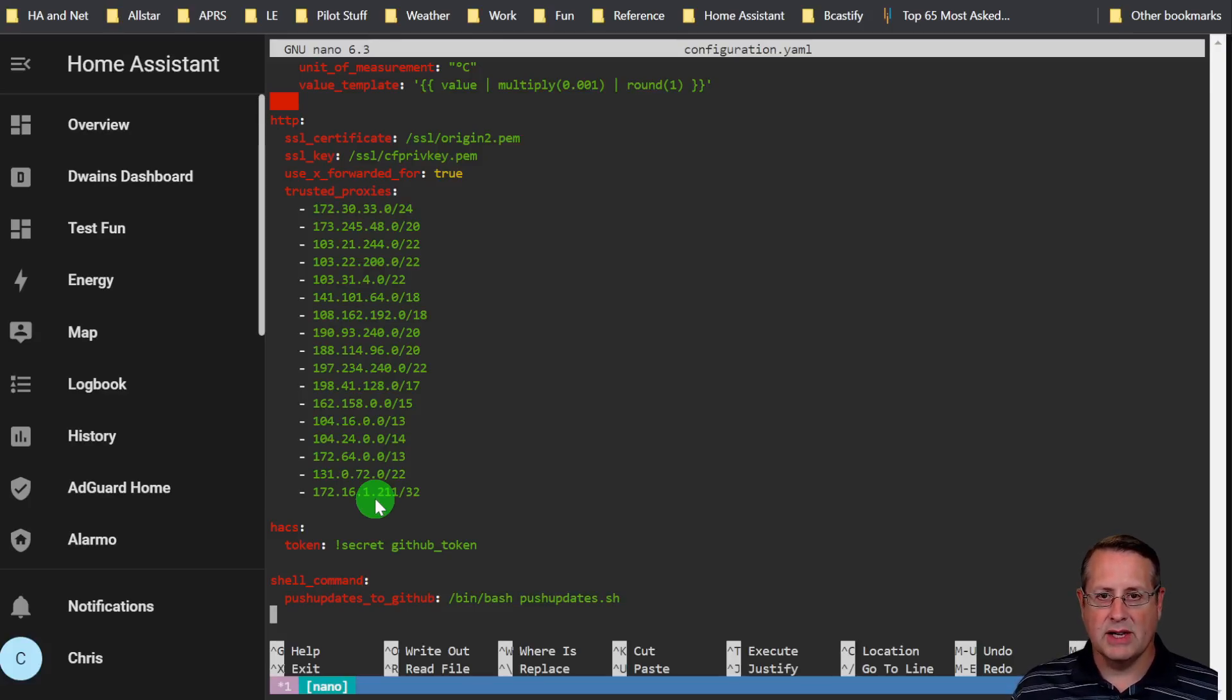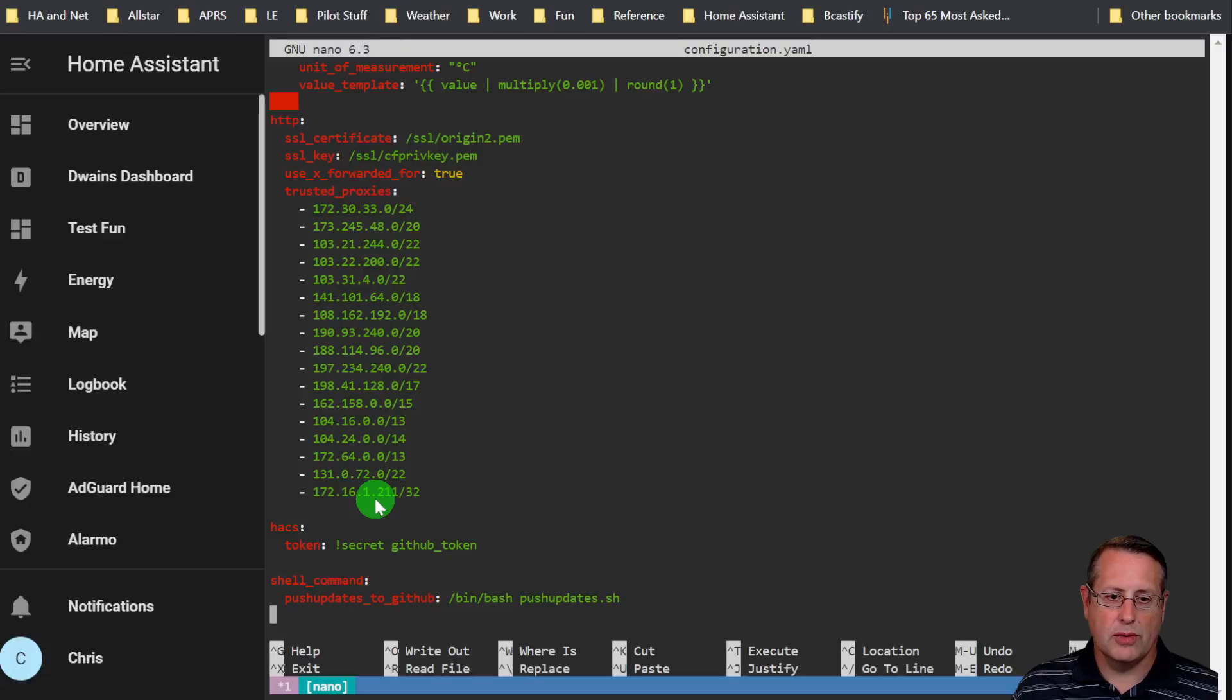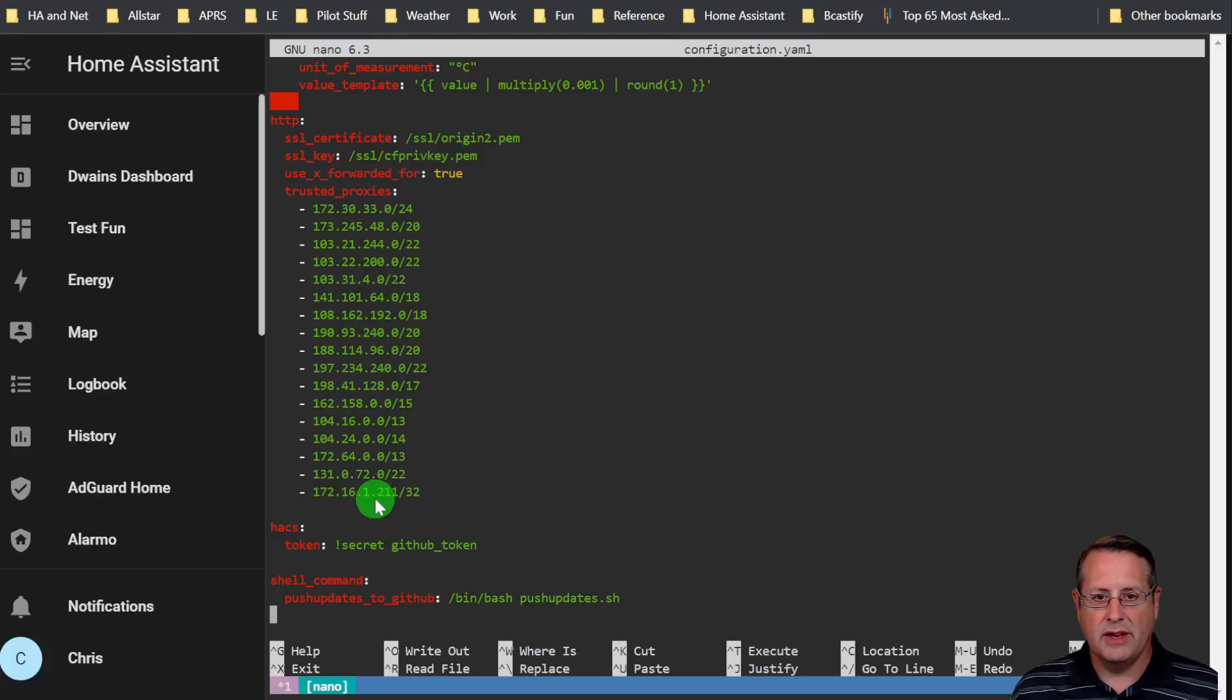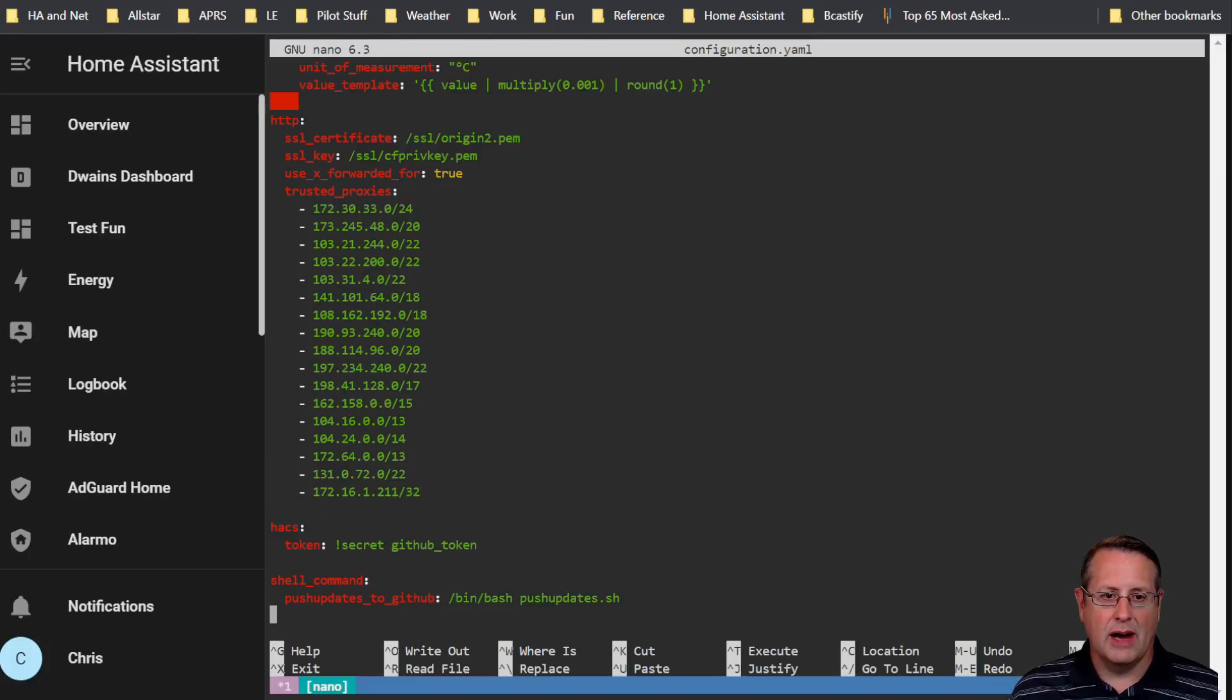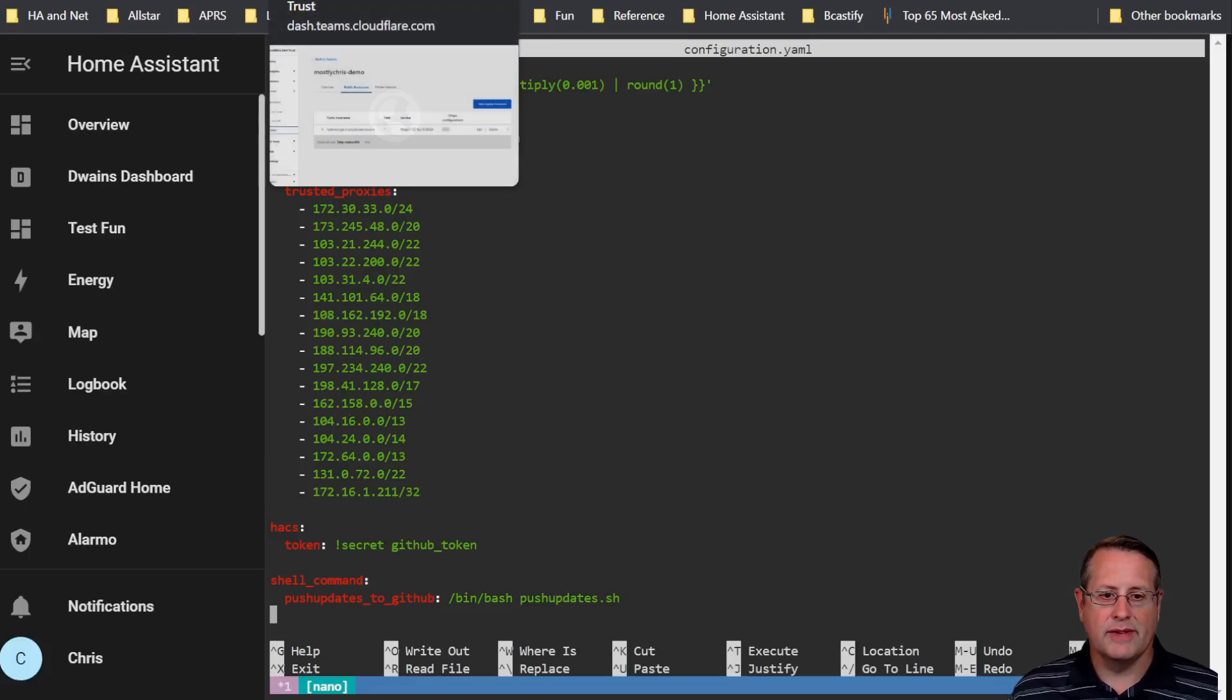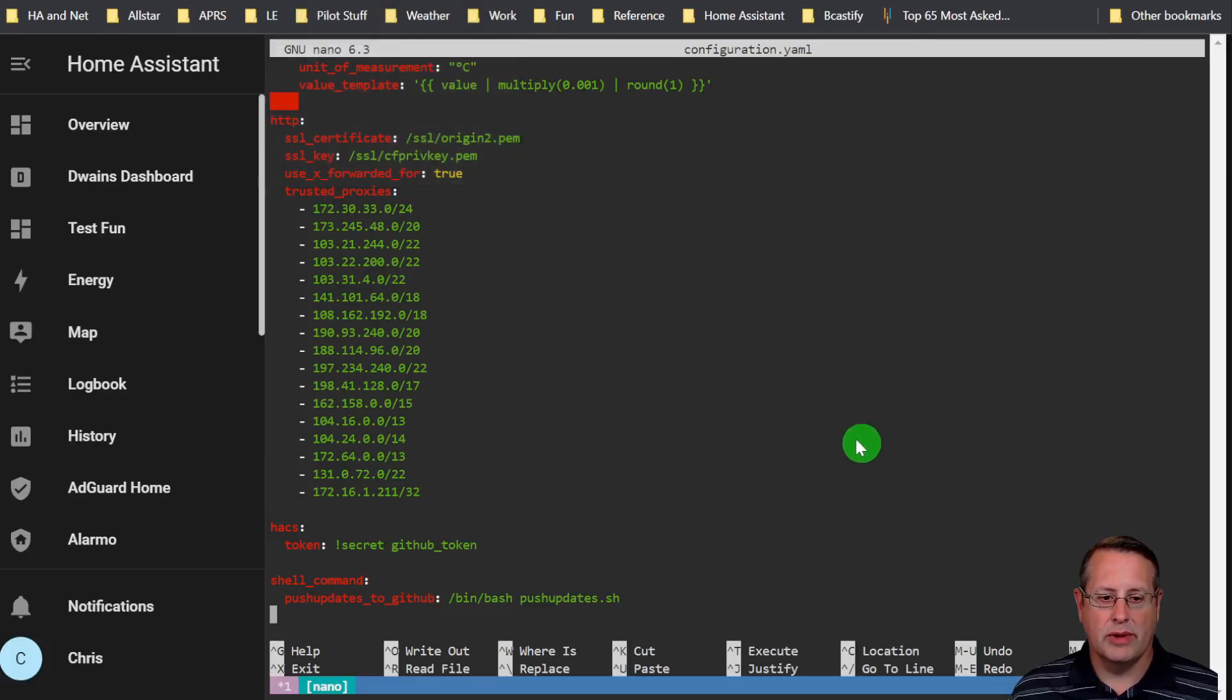If everything is good, then you can restart Home Assistant and then you'll be able to connect. If you don't do this, you will not be able to connect to Home Assistant because it will complain.